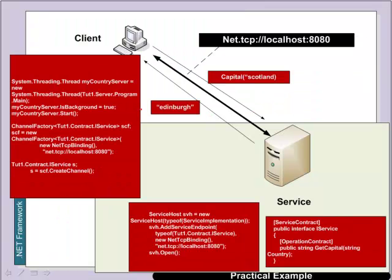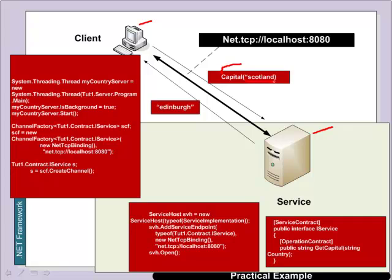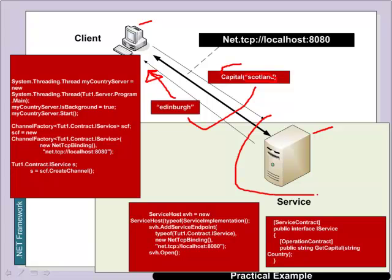So let's look at a simple example between a client and service. So in this case the service will provide the capital city of a certain country. So the message that we'll send is in this case the country and it should return back what the capital city actually is. So the advantage with this is that we can have a service which is providing capital cities that we possibly don't have to maintain but our application can actually use it.